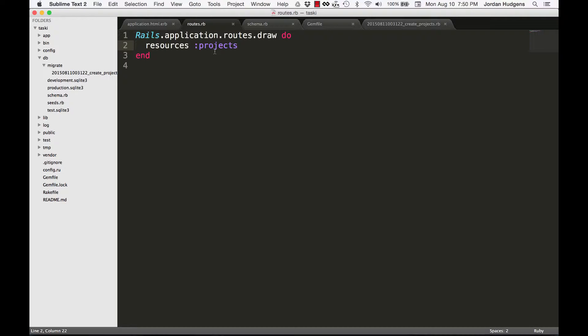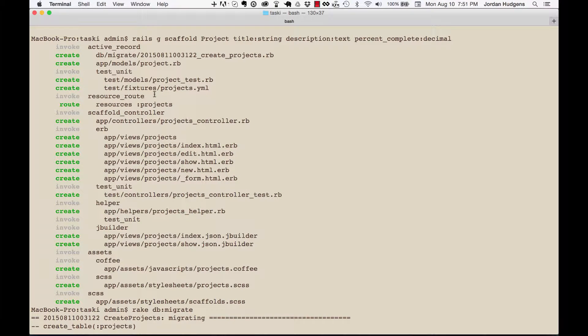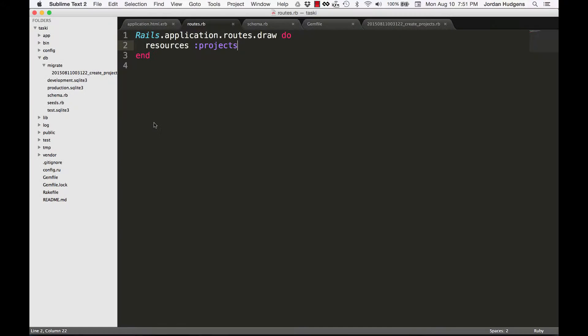The reason I put this in here: if the routes file does not know about projects, we wouldn't have been able to go to projects in the browser. This is what lets the app know we can go to 'localhost:3000/projects' and it would know exactly where to point us. So that covers our routes.